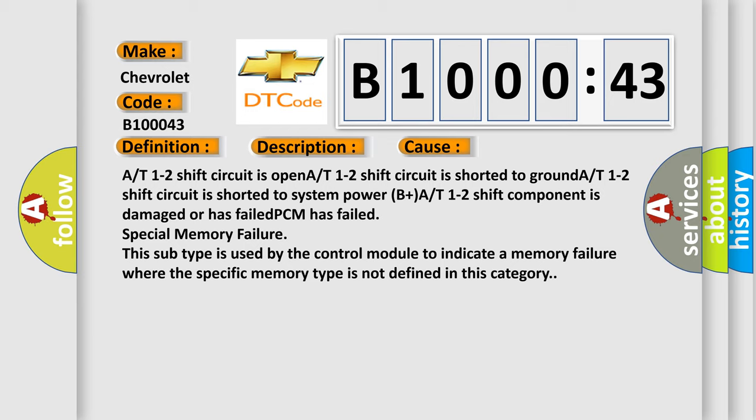PCM has failed special memory failure. This subtype is used by the control module to indicate a memory failure where the specific memory type is not defined in this category.